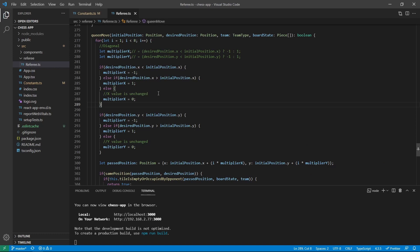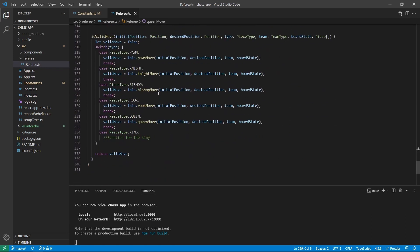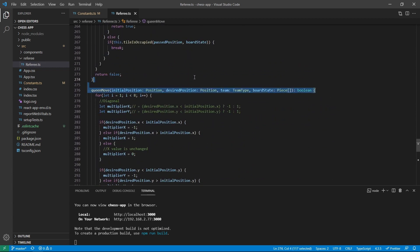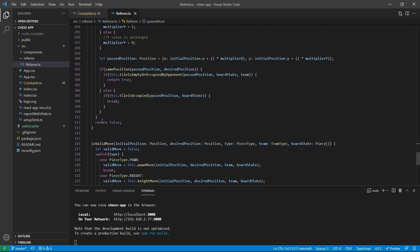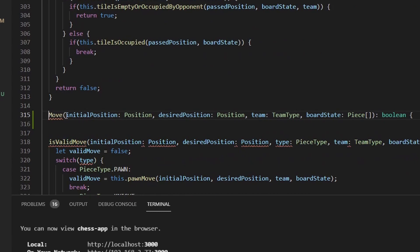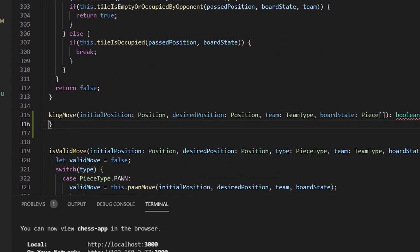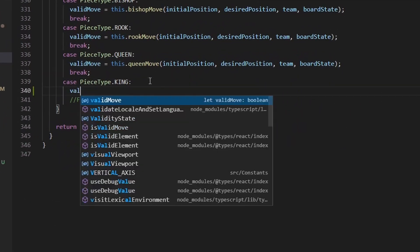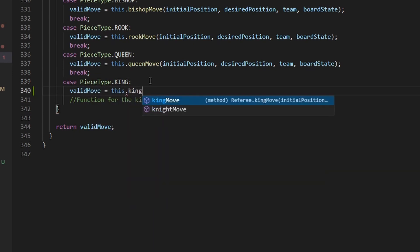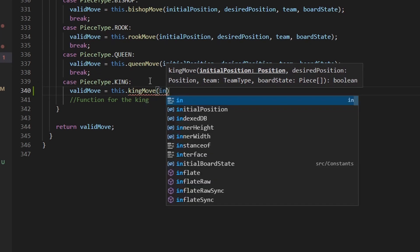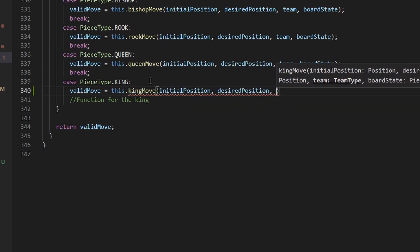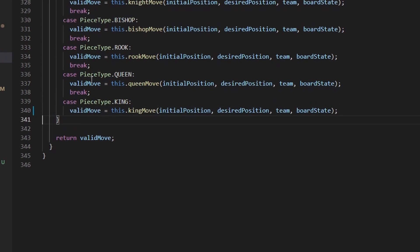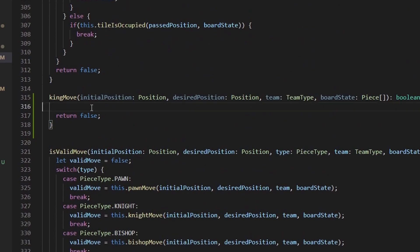To get started with the logging, we have a switch case for PieceType.king and we want to create a function for it. We already have a queenMove function, so we are going to make a new one called kingMove. Right here we are going to return false by default, and then we reference it inside the case: validMove equals this.kingMove, passing initial position, desired position, team, and the board state. We don't need a break here because it's the last case. Let's just log 'moving king' for now.